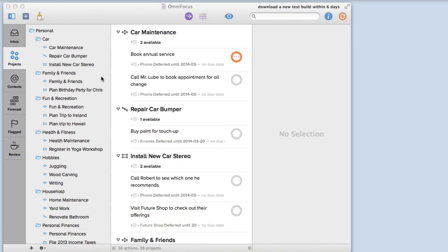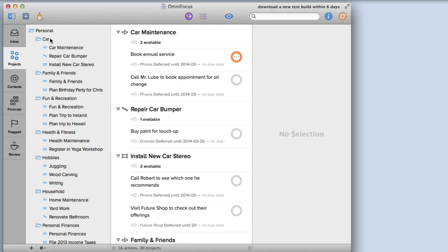Right now I have a list of all of the incomplete tasks in my OmniFocus database but I can focus in on a specific project or a specific folder just by selecting it in the sidebar. So if I click on car I'll get all of the tasks related to car.